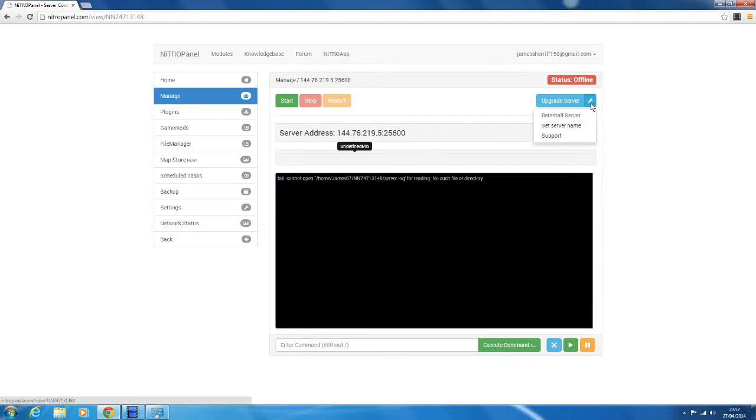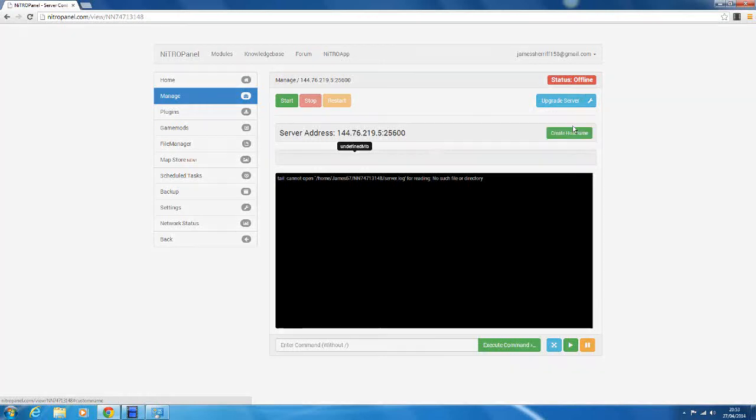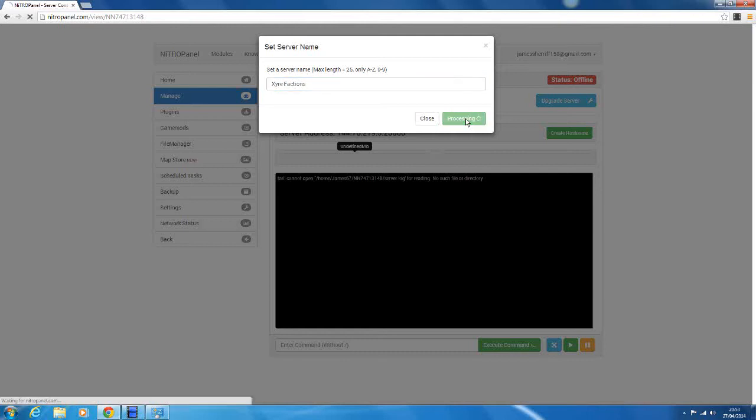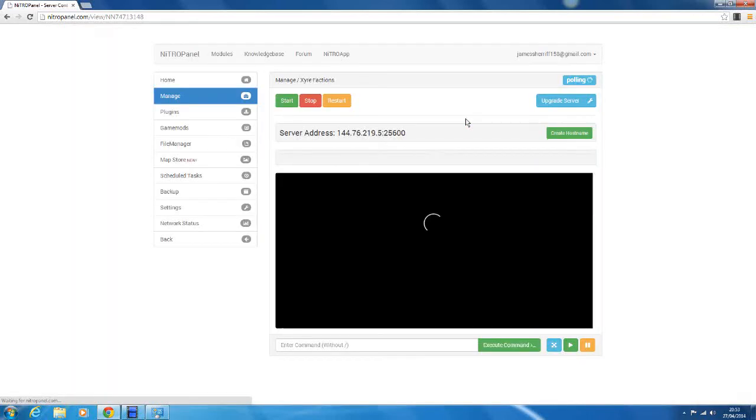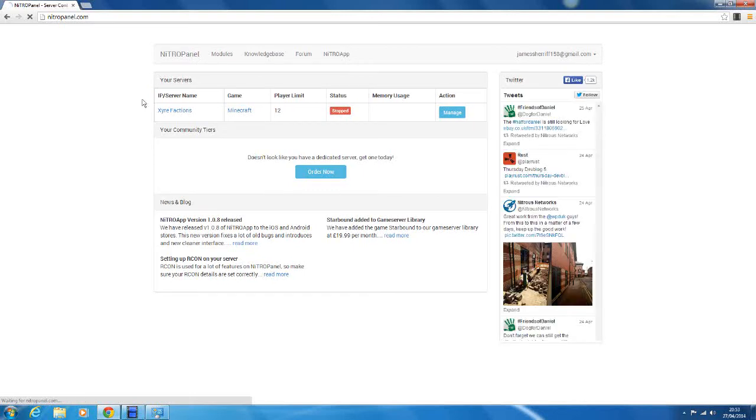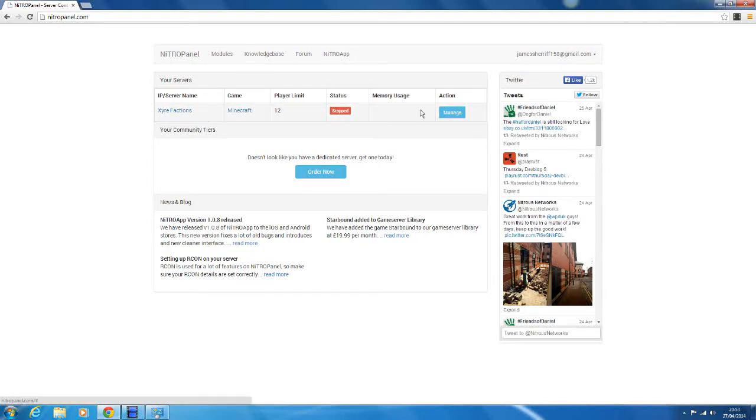Then we want to click this wrench. You can reinstall the server, so delete all the files. You want to be careful with that. You can set the server's name, so we'll do that now. So Zaya server, or Zaya factions, I think we'll set this up as a faction server. So we'll just set that name. So manage slash Zaya factions, we can go to home now, and the IP slash server name, so the IP will have changed to Zaya factions.